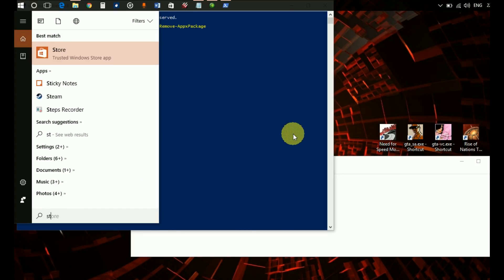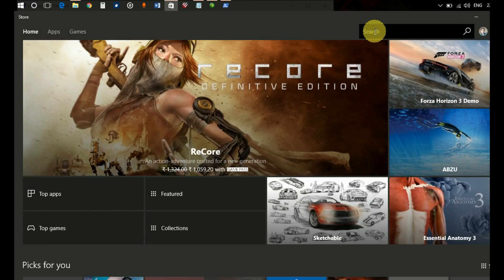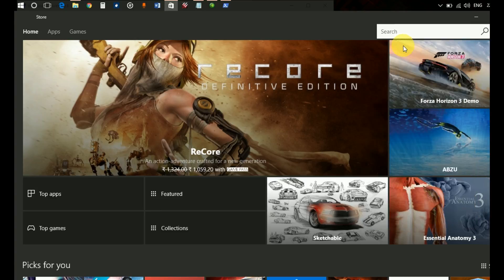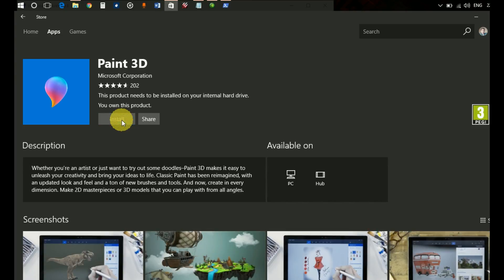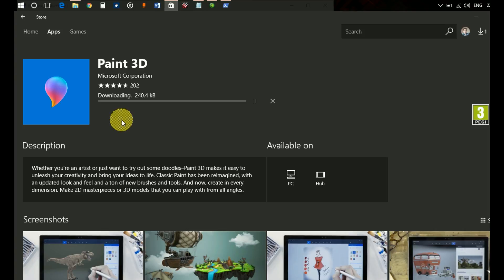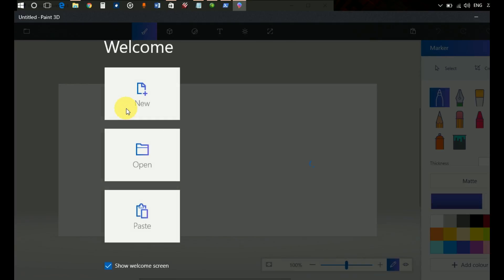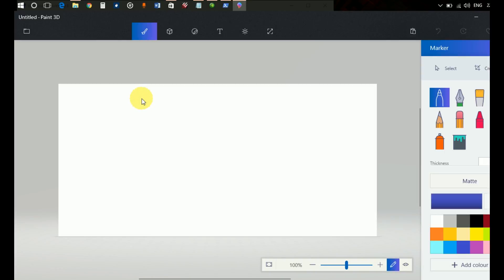After which you can go to the Store, search for Paint 3D, and install it again. Let's see if it's getting installed. It got installed. Let's see if Paint 3D is showing me that error again. There you go guys, Paint 3D is working just fine.